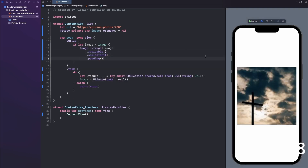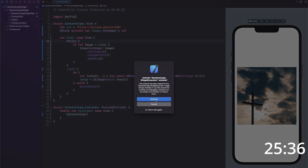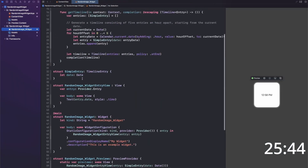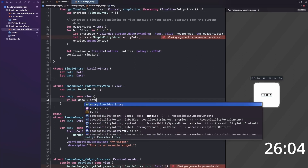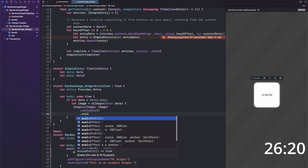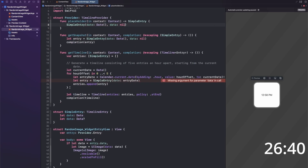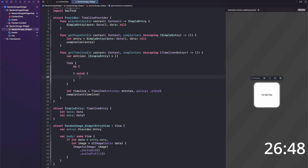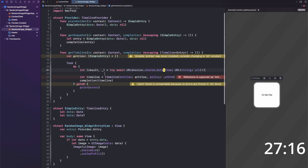I did not go for the AsyncImage view because that does not work in widgets. Once everything worked, I took the exact same logic and rebuilt it in the WidgetKit extension. We have a task to download the image data via URLSession, then pass that optional data to the timeline entry. In our WidgetView, if that timeline entry contains data — so if it's not null — then we show an image; otherwise we just show a little error message.